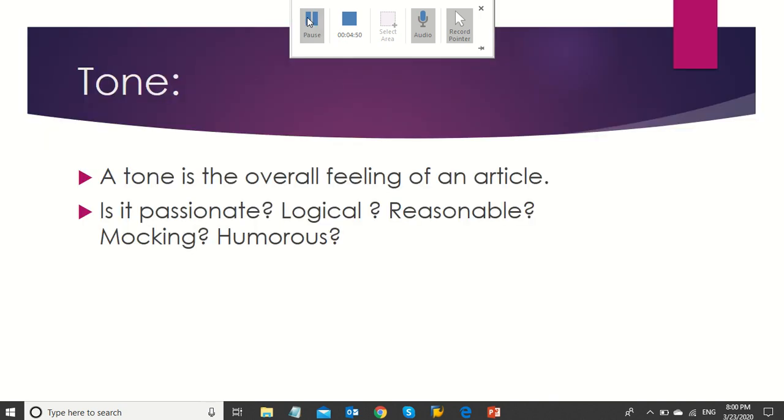One more thing you need to know is the text tone. A tone is the overall feeling of an article. Is it passionate, logical, reasonable, mocking, or humorous?